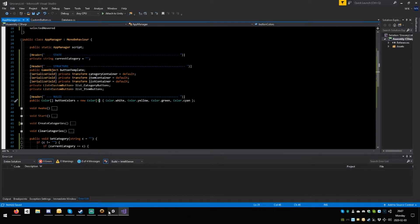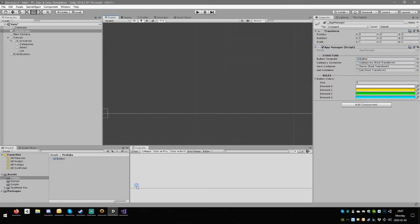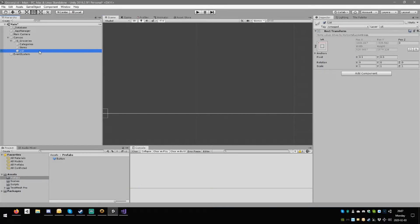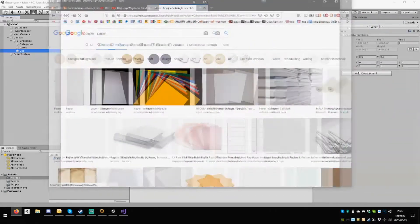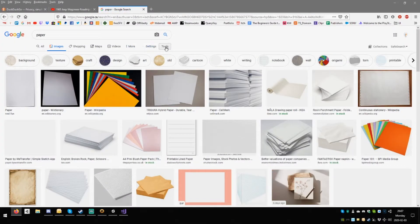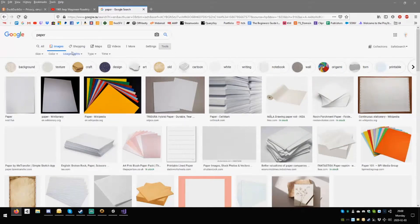What we're going to do now is work on the last bit — the list. The list is going to be a bit special. We're going to make it look more or less like a list, sort of like a piece of paper. So let's go here — search for paper and hit enter.